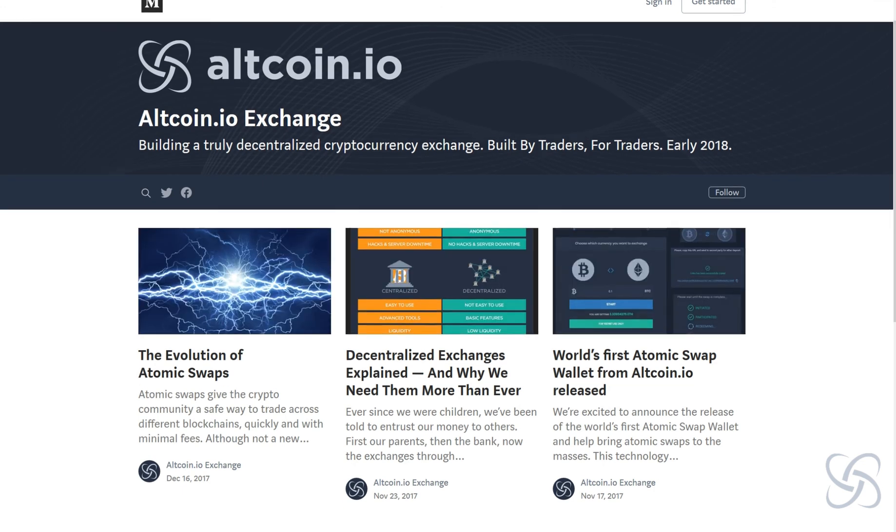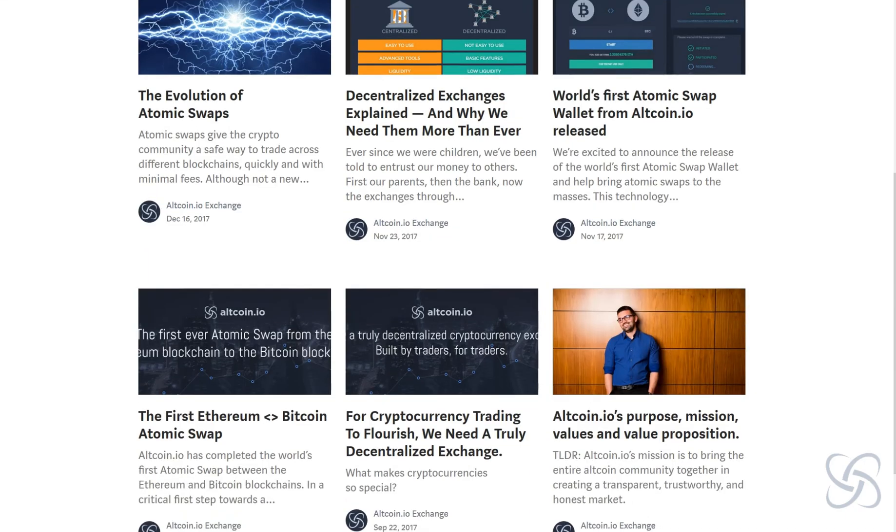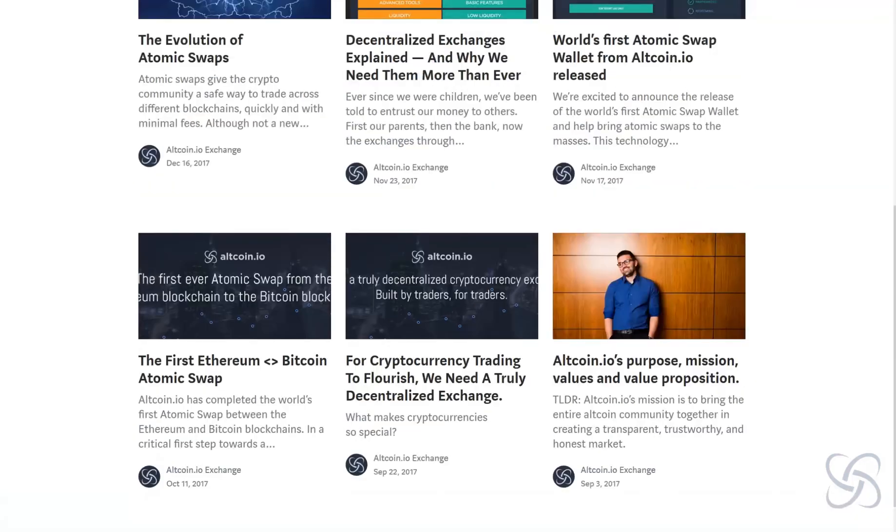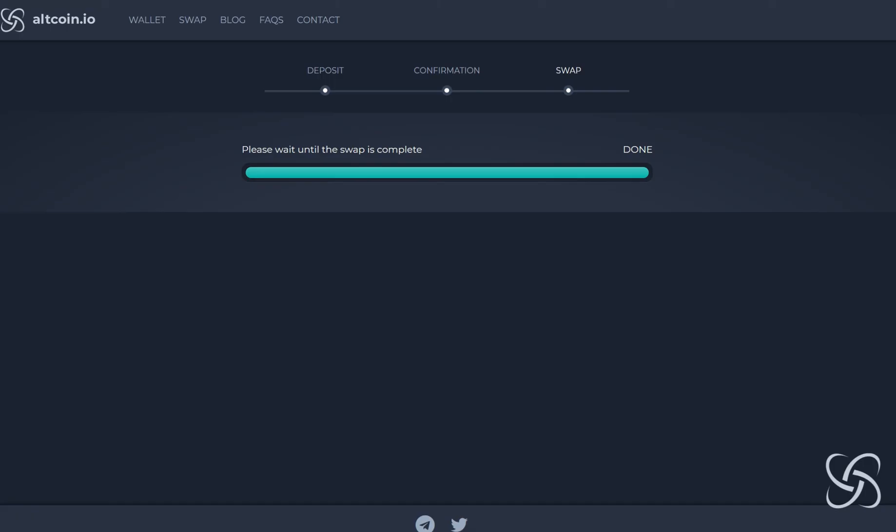To learn more about atomic swaps, decentralized exchanges and why they're important, and more about our project and how you can stay tuned with the updates that we're continuing to push out into the market.